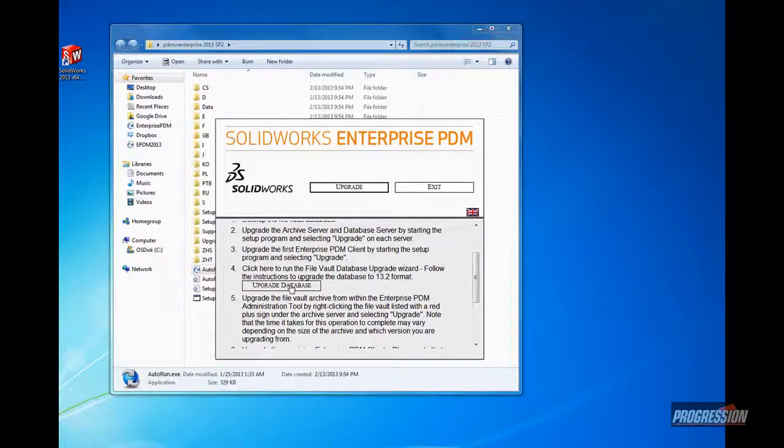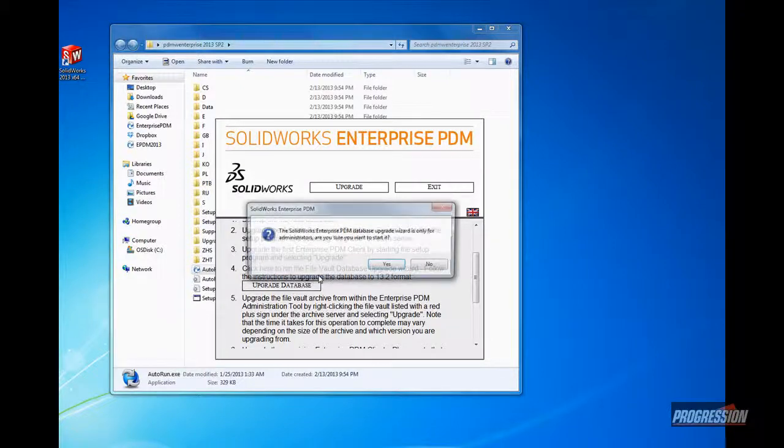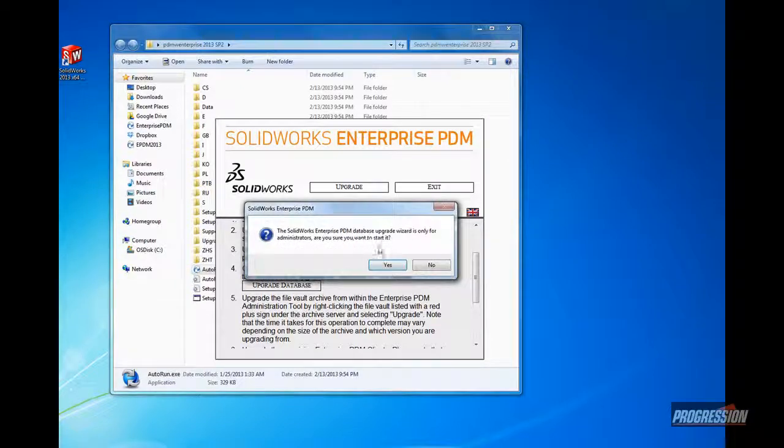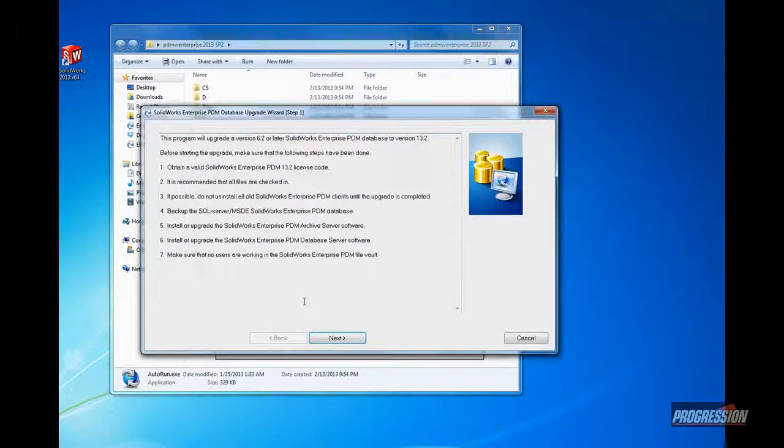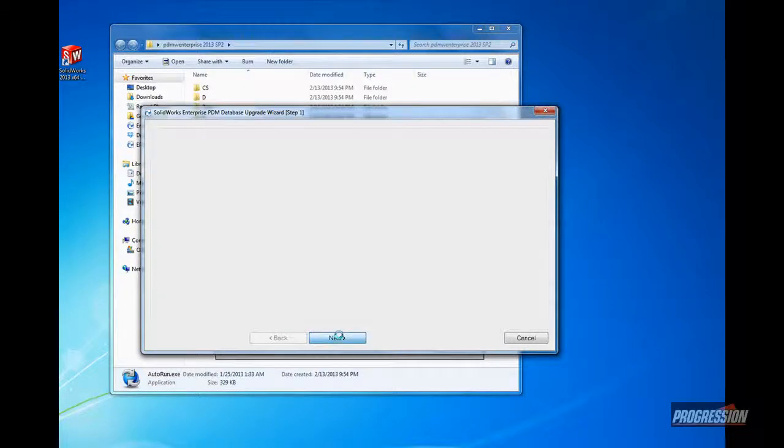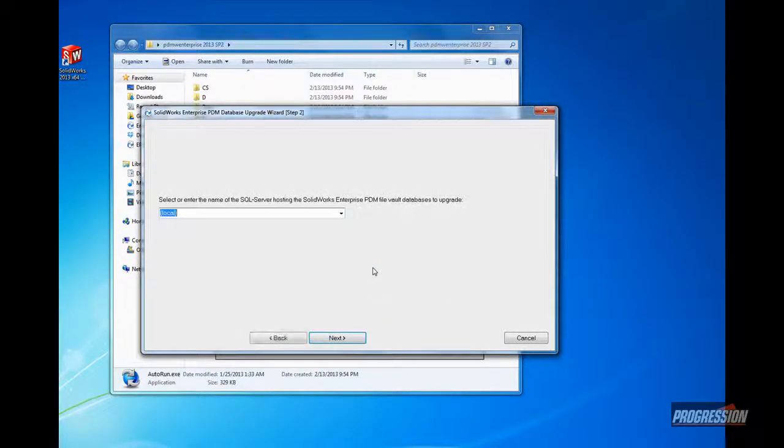To do so, I'll just click the button here, Upgrade Database. It will start that wizard, and here I'll just click Yes to start it. Clicking Next, it should give us a list of our vaults here in just a moment, asking us where the SQL Server is.